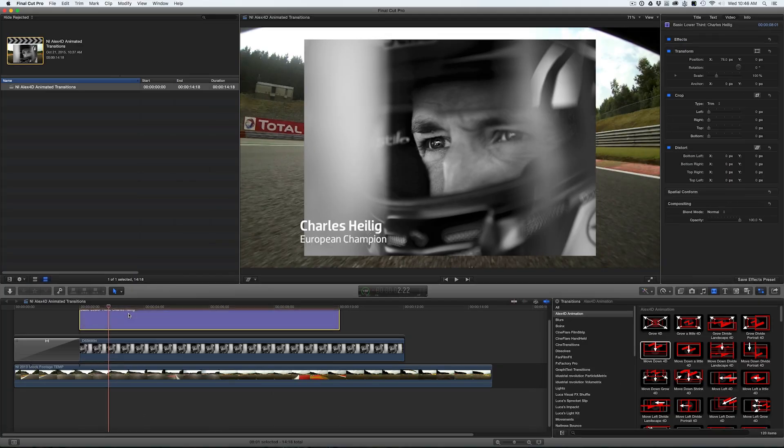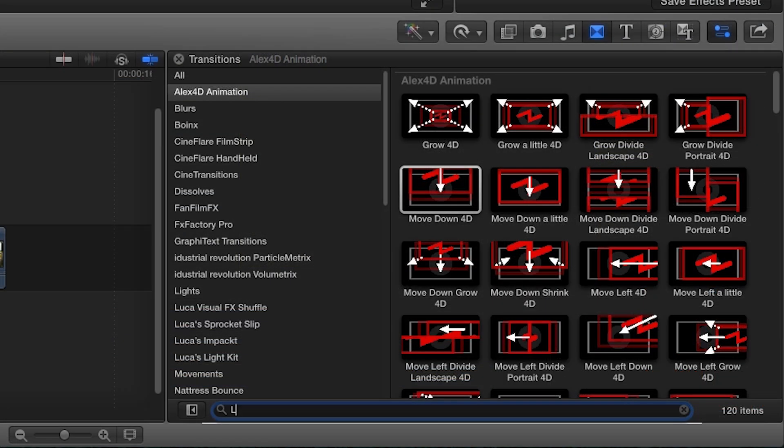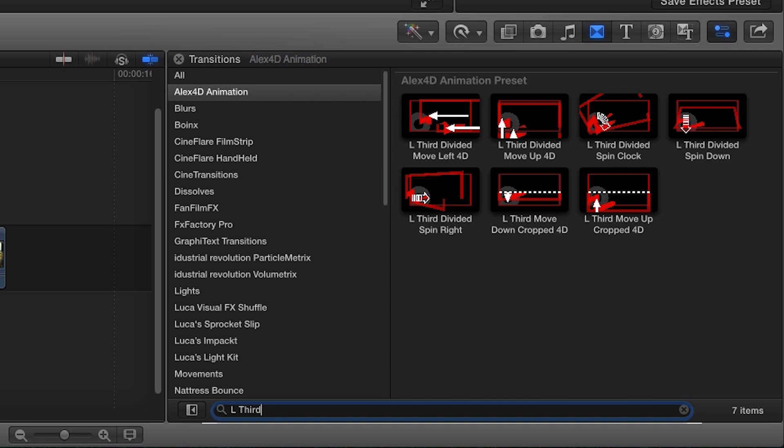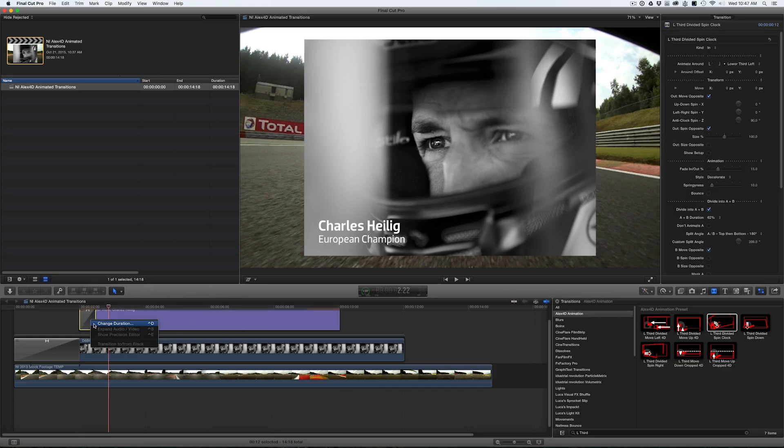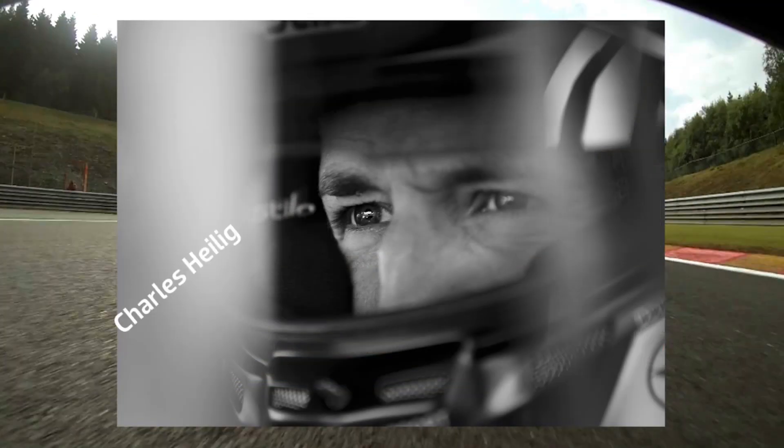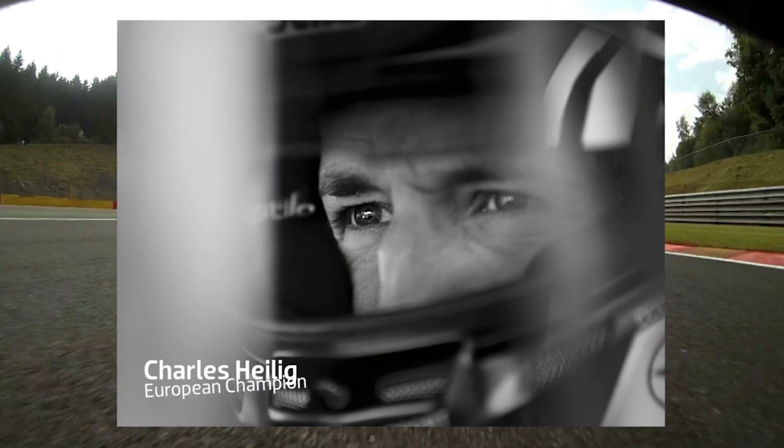I have a simple two-line lower third I'd like to animate on. I'll search for L3rd in the animation presets. I'll drop the L3rd divided spin clock onto the title. In its default state, it's pretty much ready to go.